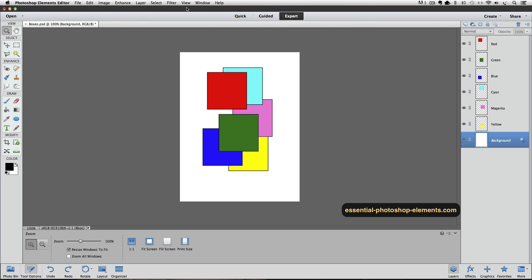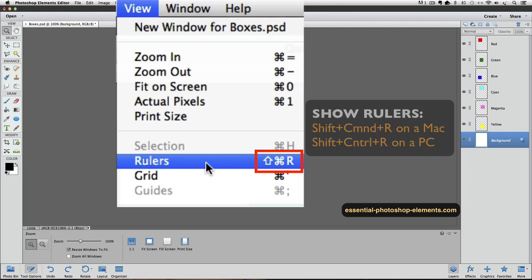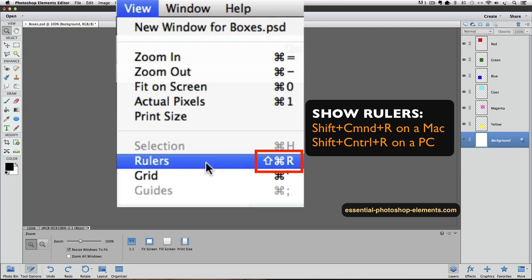The first thing I'm going to do is make the rulers visible by going up to the View menu and choosing Rulers. Notice that there's a keyboard shortcut for showing rulers. It's Shift-Command-R on a Mac, or it would be Shift-Control-R on a PC.